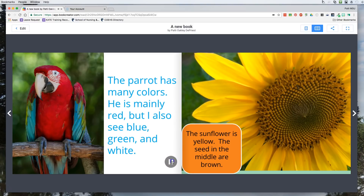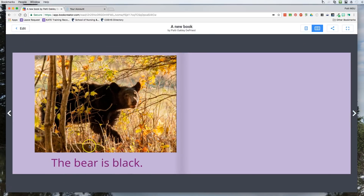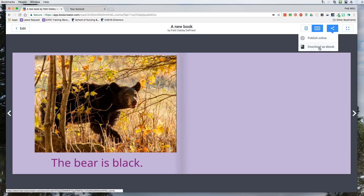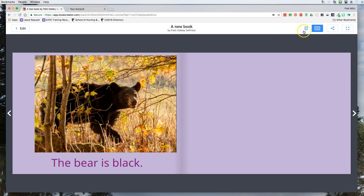When you're recording or when you want to play back, you actually have to be in the play book mode. We can go to the last page here and it's just talking about the bear being black. If I want to share it I can use this button here — I can publish it online or I can download it as an eBook. We can also change from double page view to single page view.